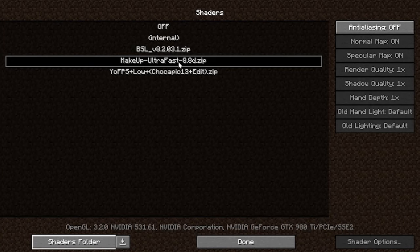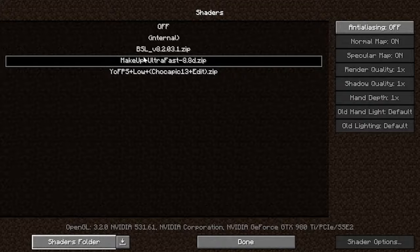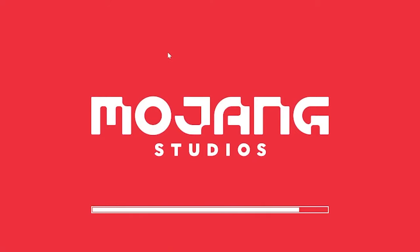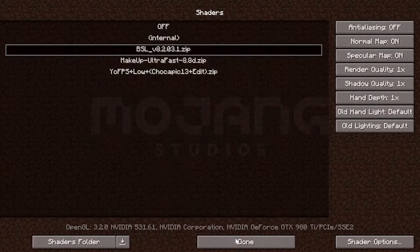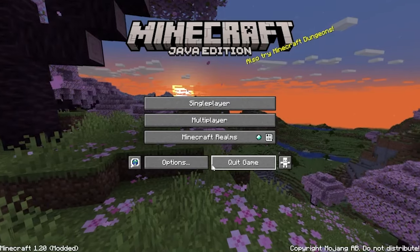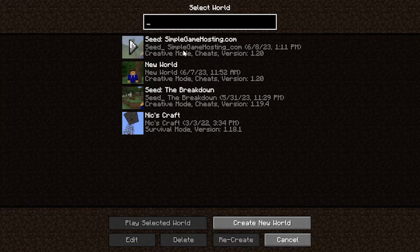We have BSL, Makeup Ultra Fast, and YoFPS Low here, which is just a high FPS sort of shaders. Let's go ahead and click on BSL Shaders. That will select the shaders pack, and now we can go ahead and click Done and go check this out in-game.